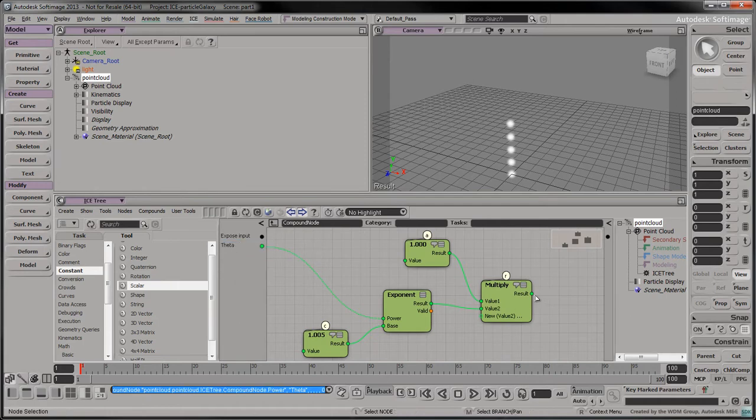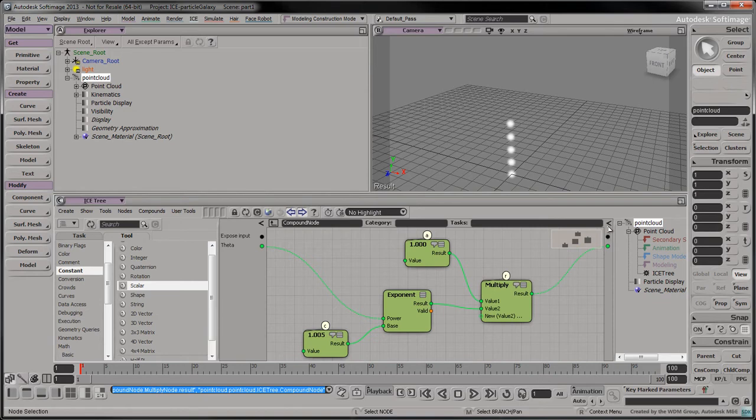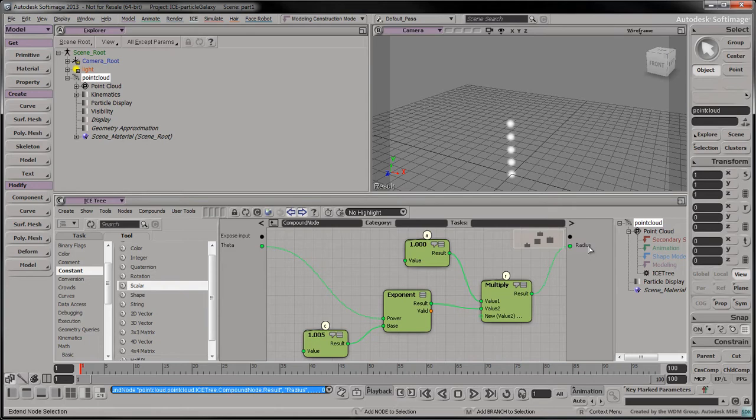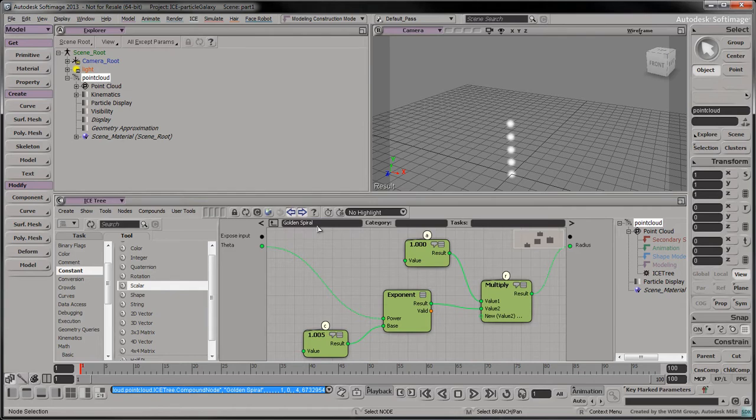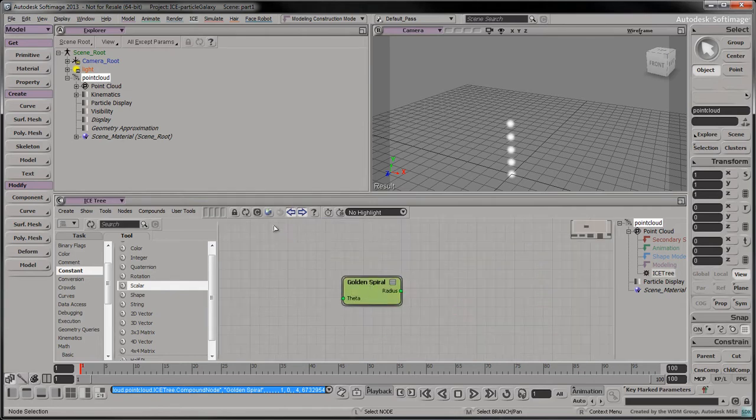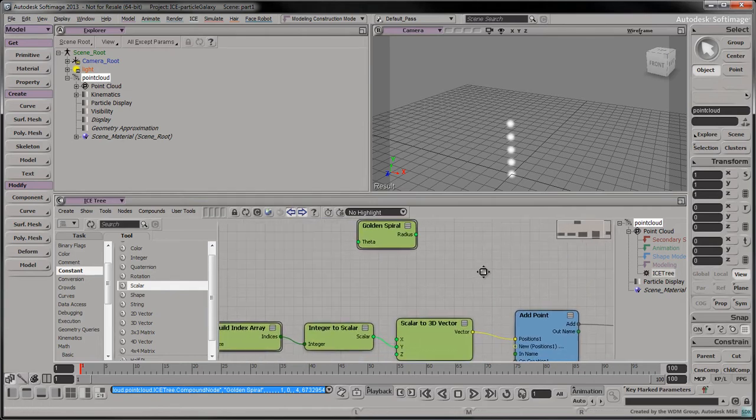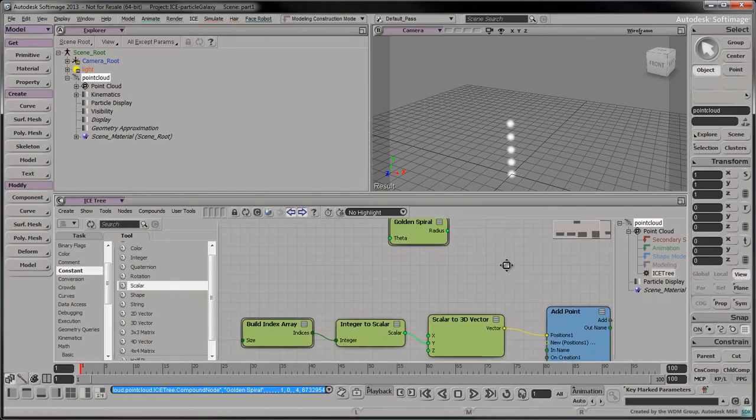To create an output, connect the multiply node's result port to the upper right dot. Rename this output value to Radius. Rename the compound to Golden Spiral. Exit the compound by clicking on the curved arrow. This returns us back to the parent ice tree.